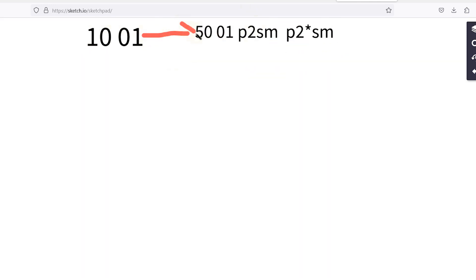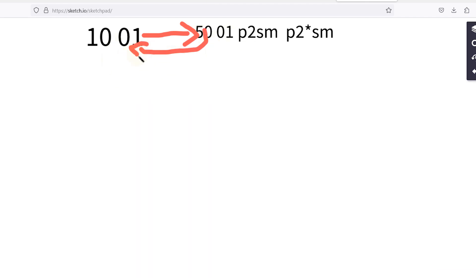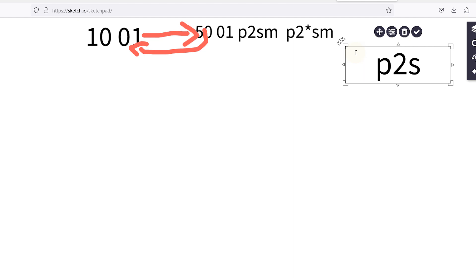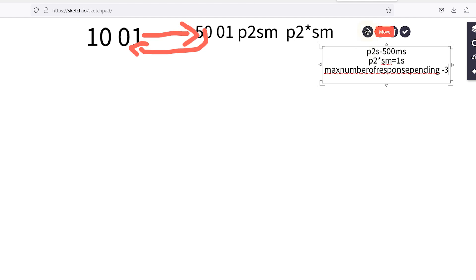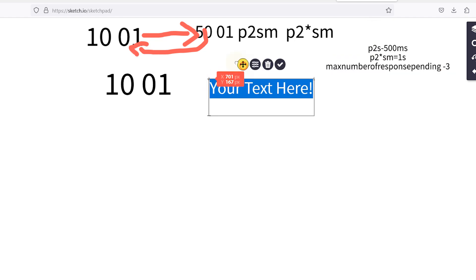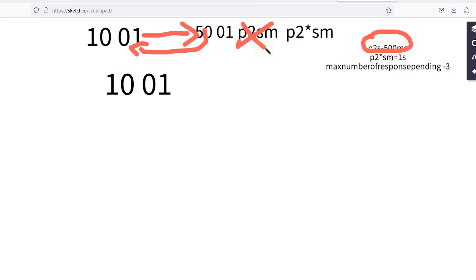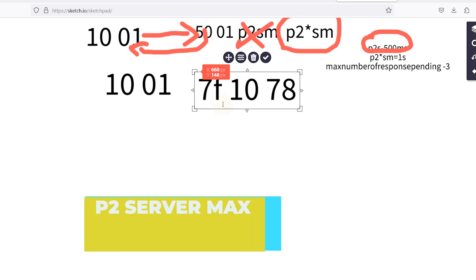Let's take an example with P2 server max time of 500 milliseconds, P2 star server max time of 1 second, and maximum number of response pending set to 3. The tester sends 10 01. Now the ECU is very busy doing some other task.